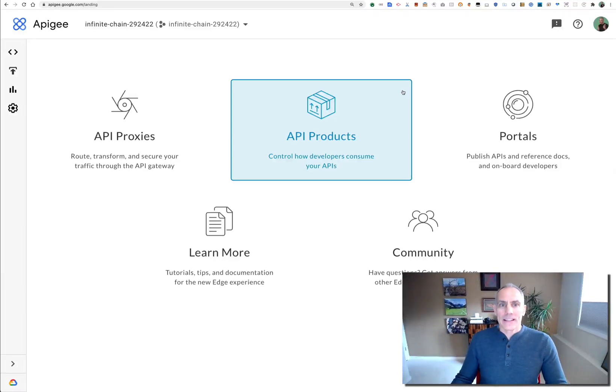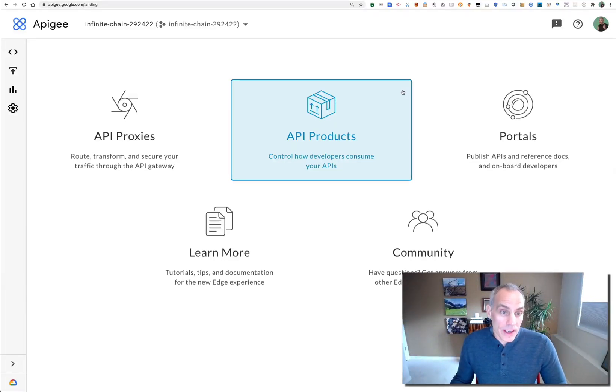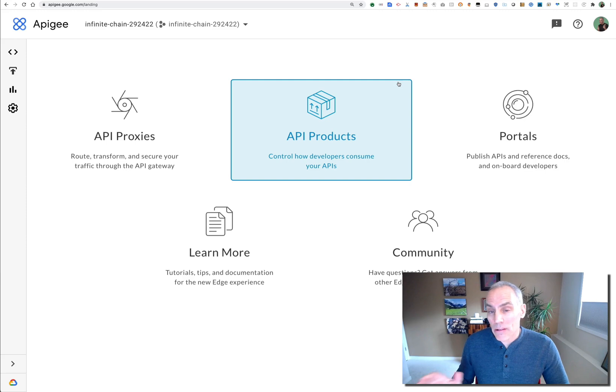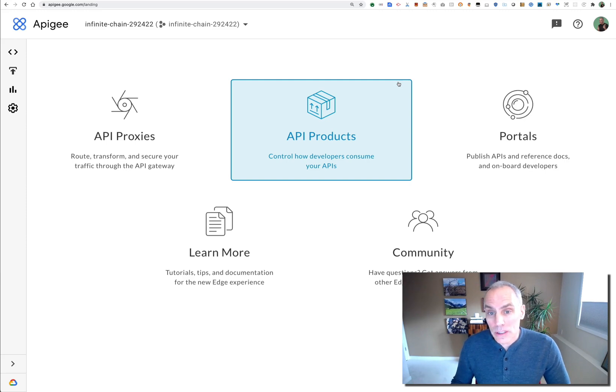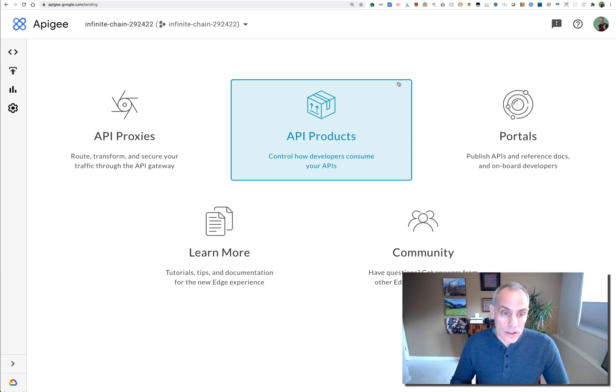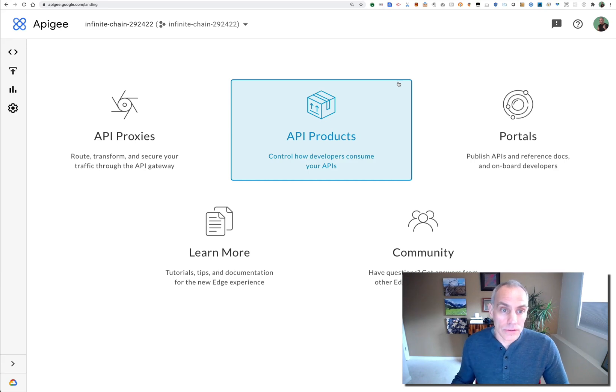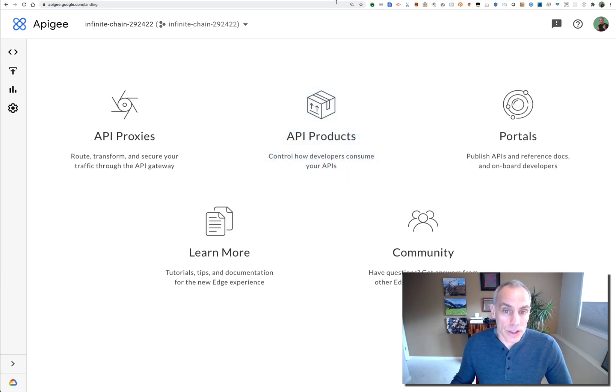Hey, this is Dino and today I want to show you how you can use Google Cloud logging to view audit logs for Apigee administrative operations.